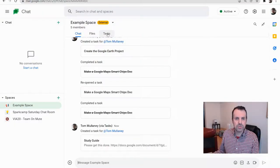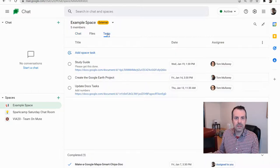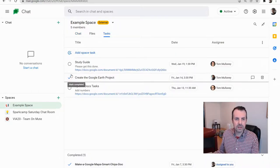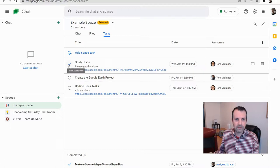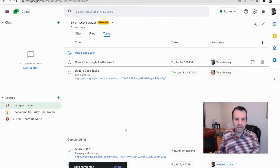If I go to Tasks, I can now check this off. Let's say I think it's done. I can mark it as complete and that will show up at the very bottom.